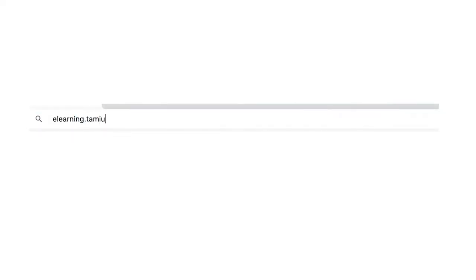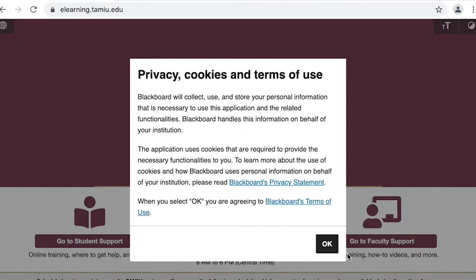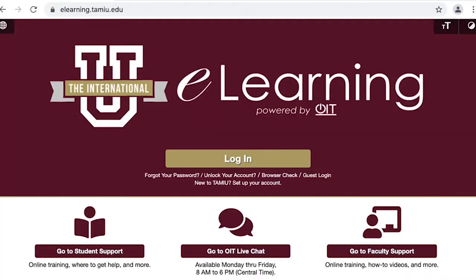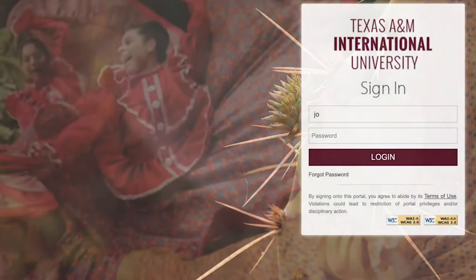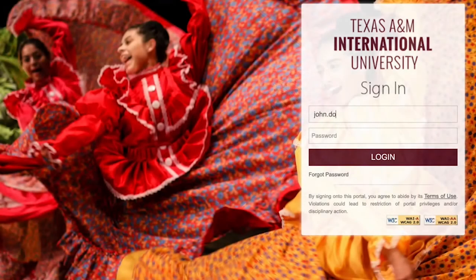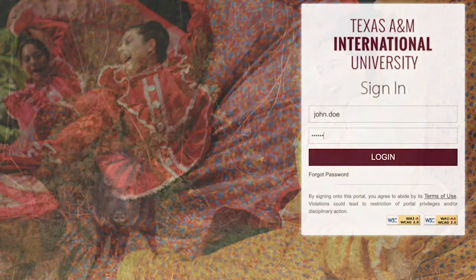Another way is to go directly to elearning.tamiu.edu. Once there, click login. You will use the same username and password that you used to log into Uconnect and campus computers.